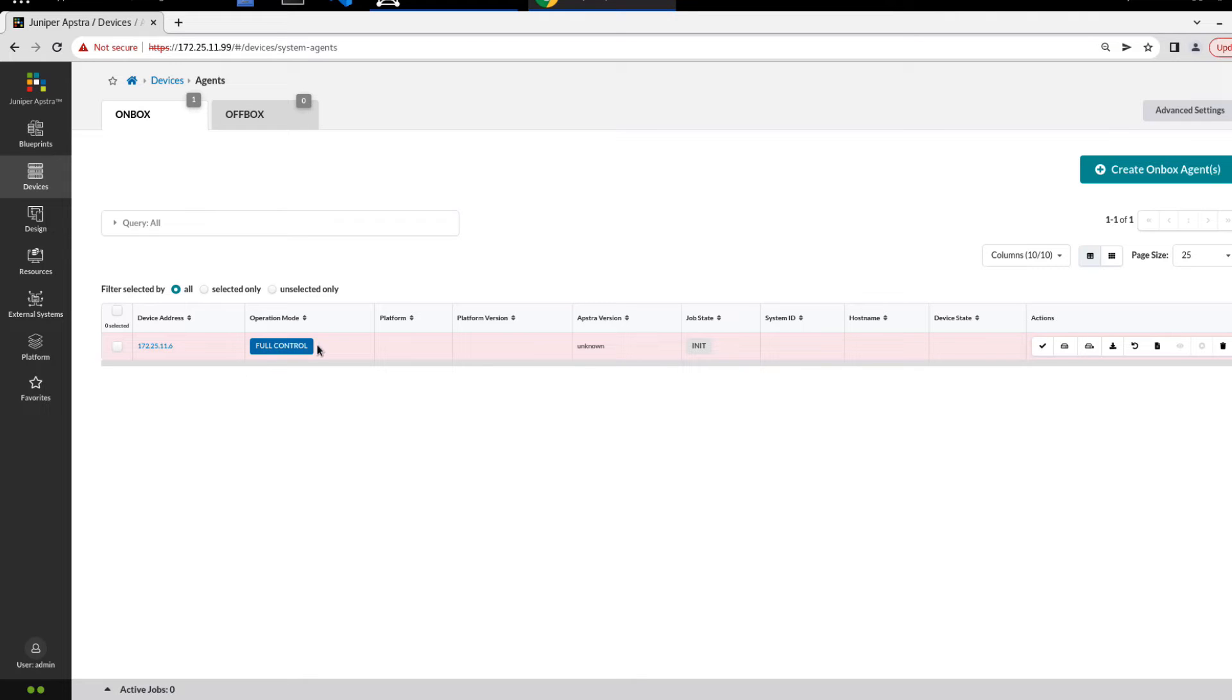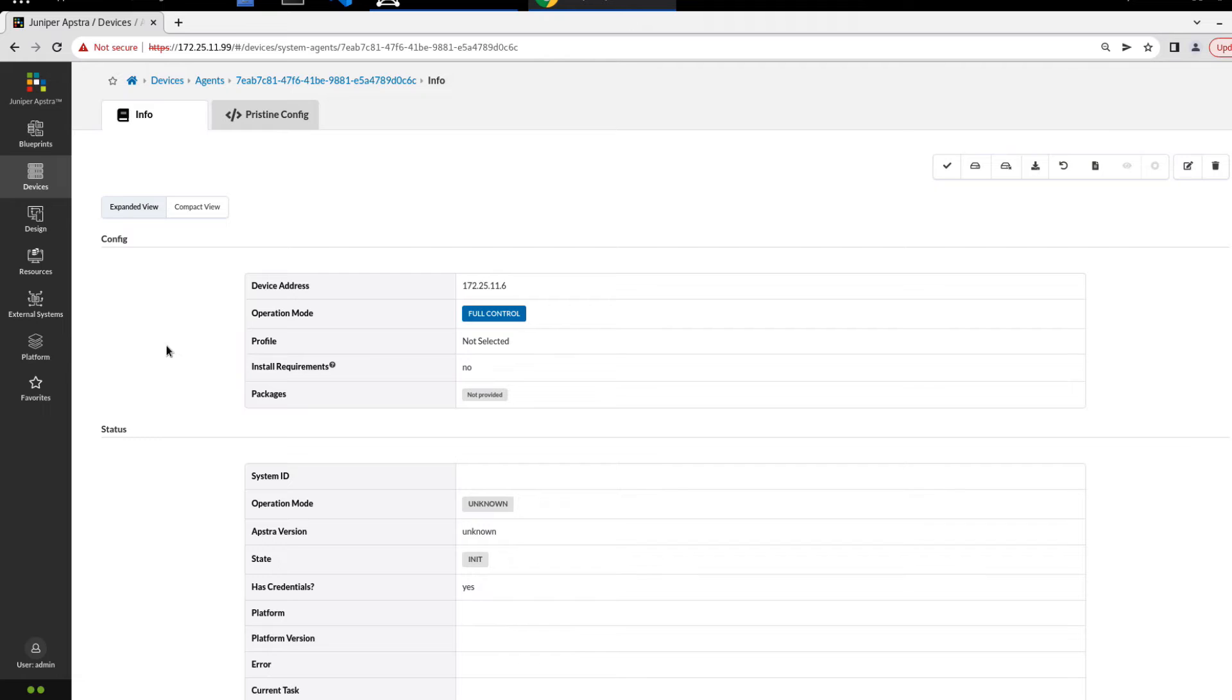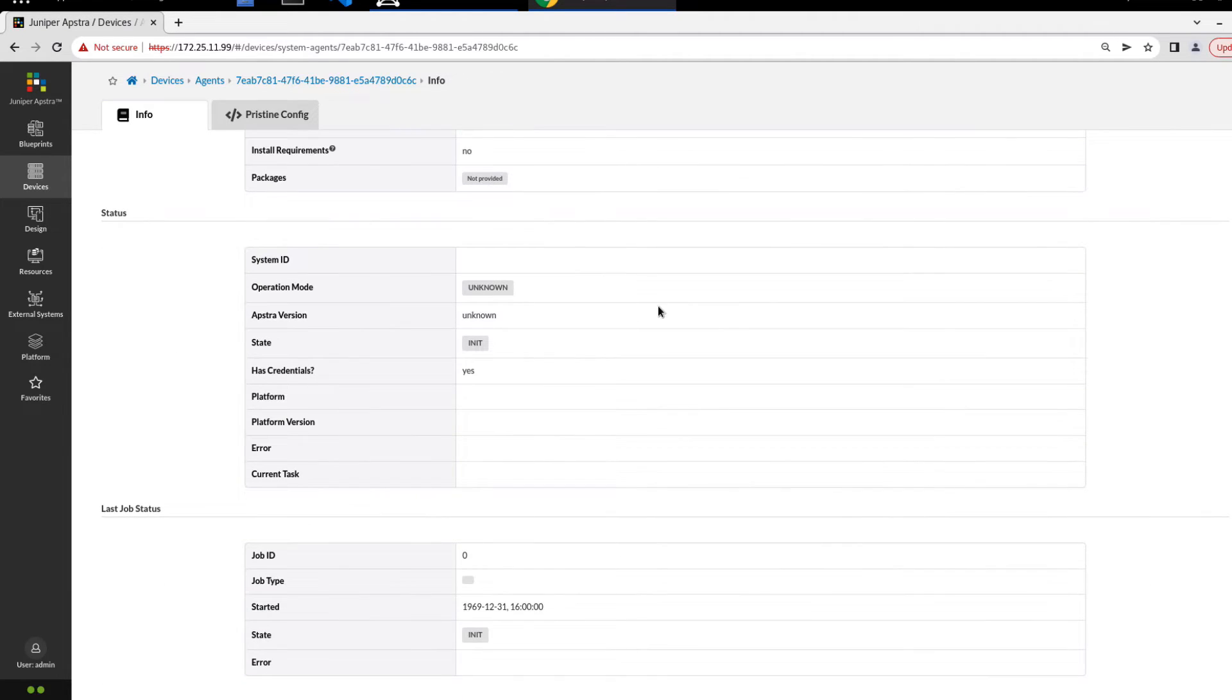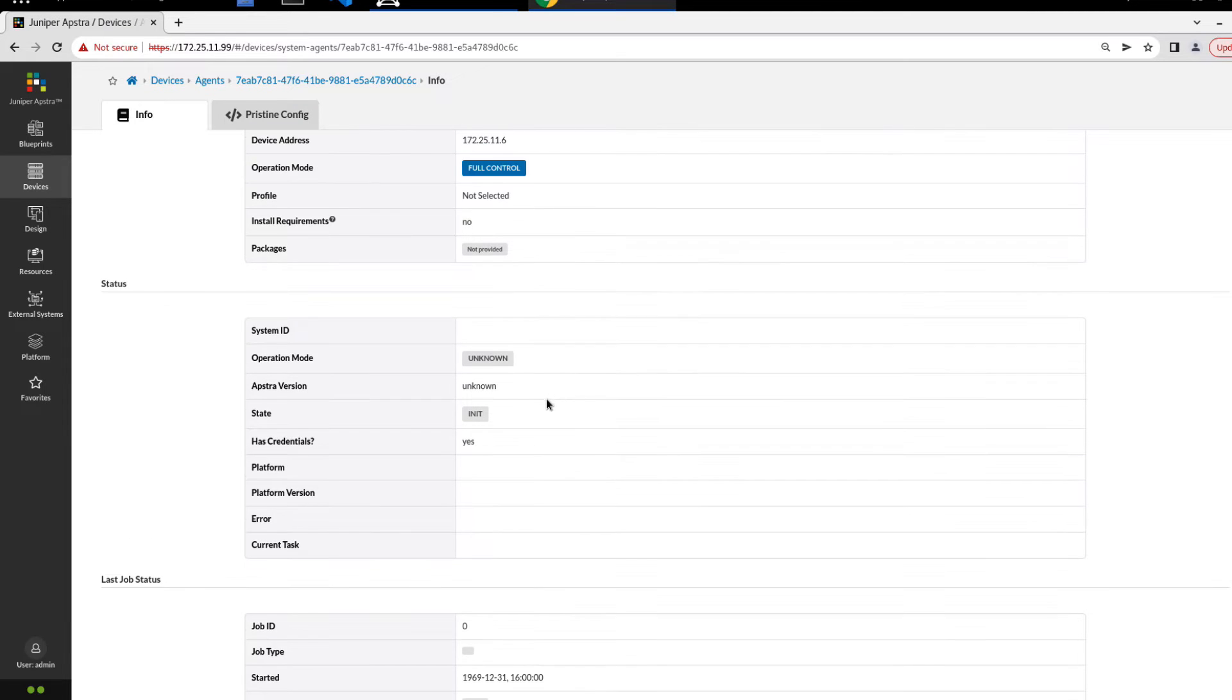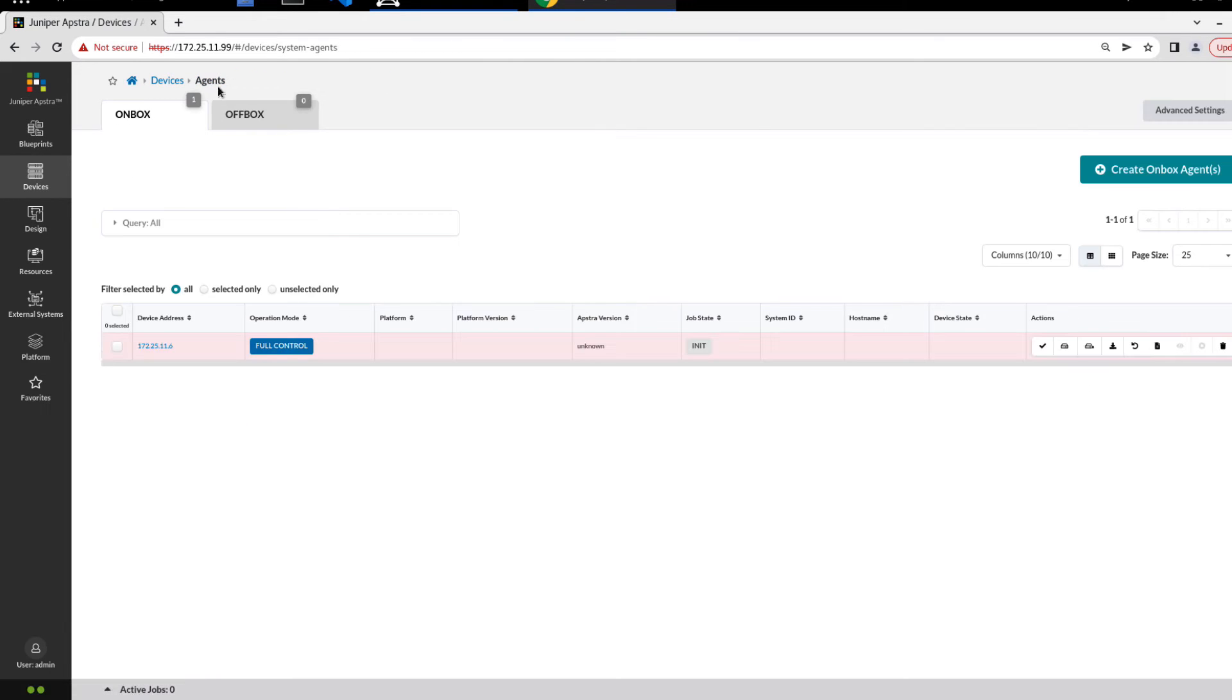There's not much to see here. We see operation mode is full control. We can click the IP address, the 172.25.11.6 IP address, that's the IP address of Leaf3. We can get some additional information, but there's really not going to be much here. We can see that the state has credentials, not a lot to see. So let's go back to agents, device agents.